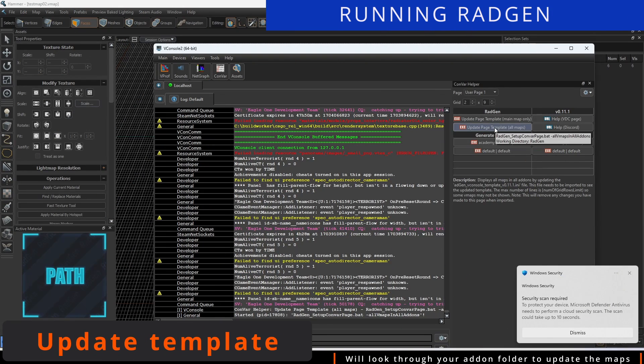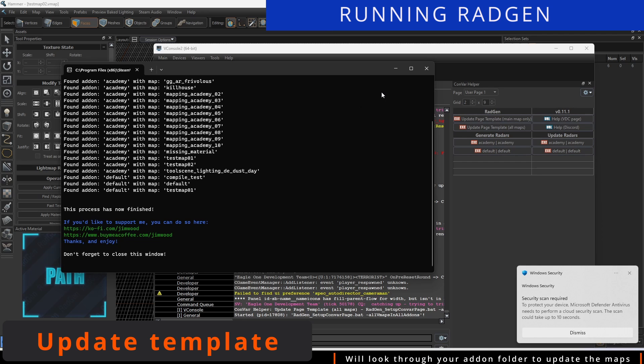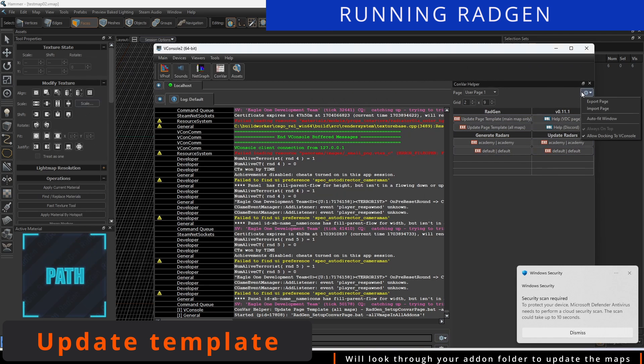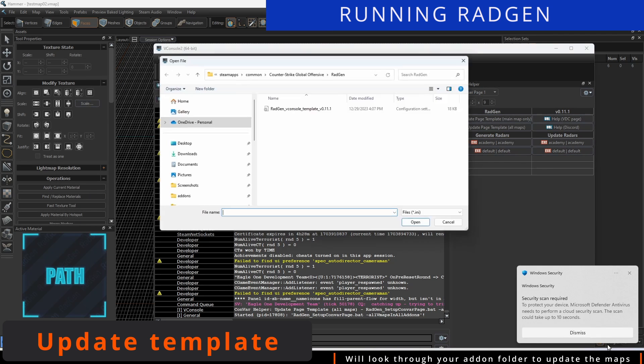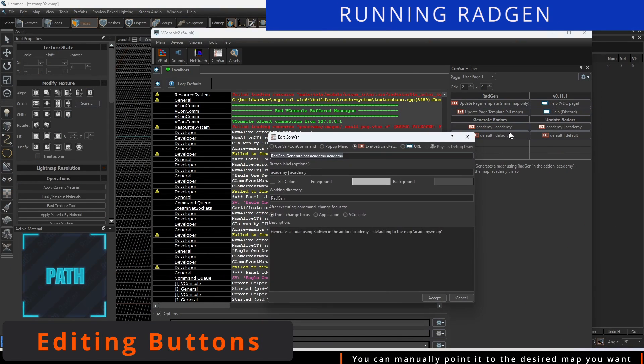You can have it look through your add-on folder to update the maps you have in there by clicking the Update Page Template All Maps button. If you want, you can manually edit the buttons to point it to the correct map path file.